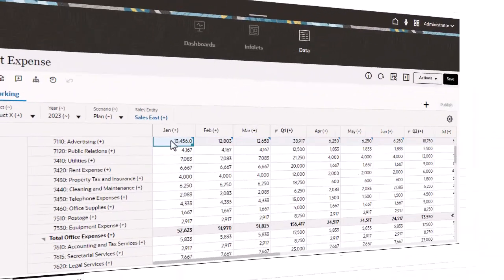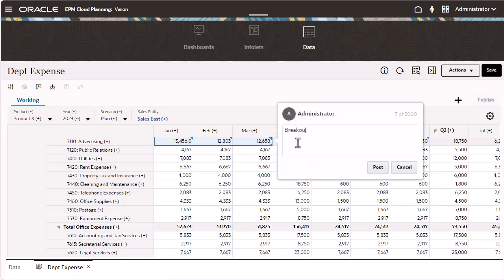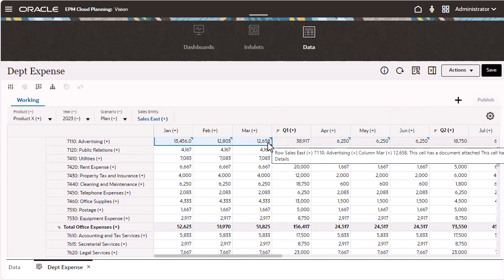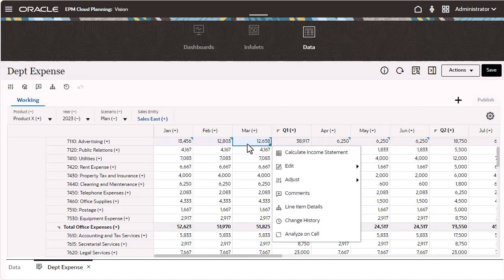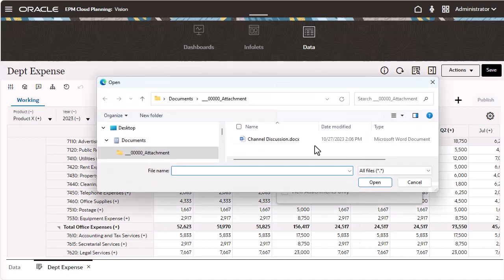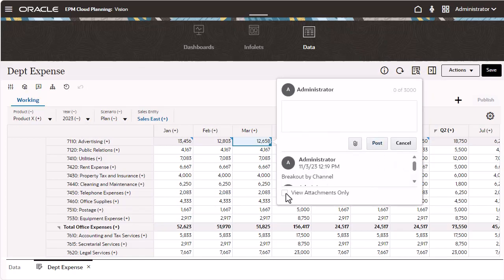Improvements were made for adding comments and attachments in grids. You can add comments to multiple cells at once. Multiple comments can be posted for the same cell. Other enhancements include uploading attachments with comments and the ability to delete posted comments and attachments.